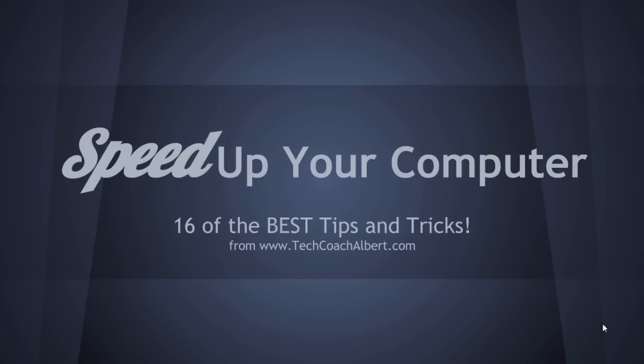Oh come on, why is it being so slow? I hate slow computers, don't you? Hey guys, Tech Coach Albert here. Today we're gonna discuss some tips of how you can speed up your computer. If you're anything like me, I hate having a slow computer, so today let's take a couple minutes and figure out what we can do at home to make it better.